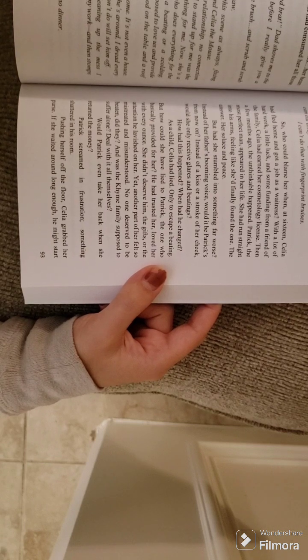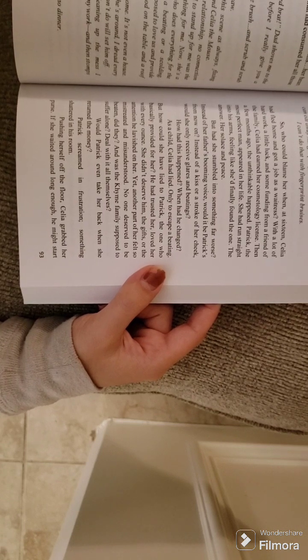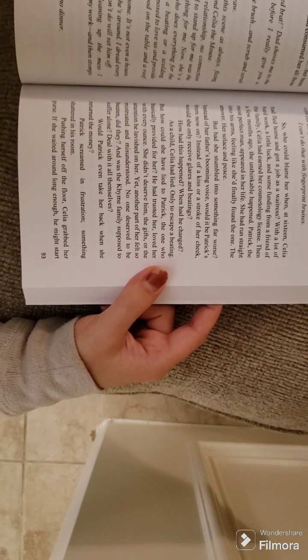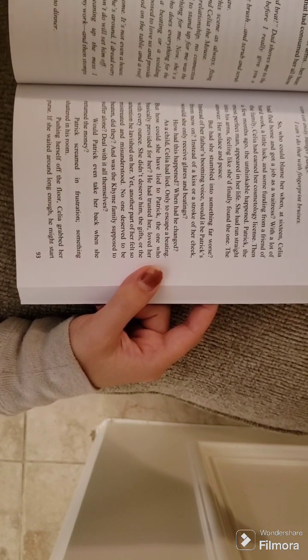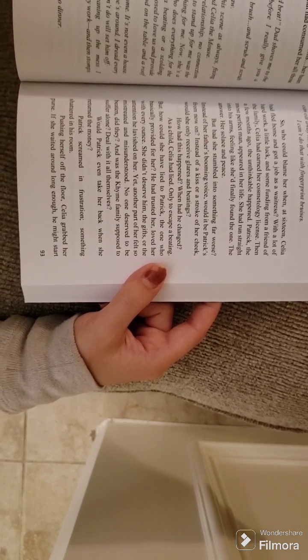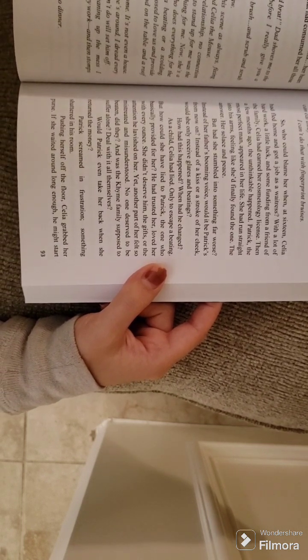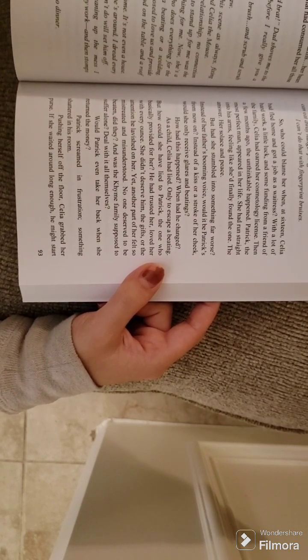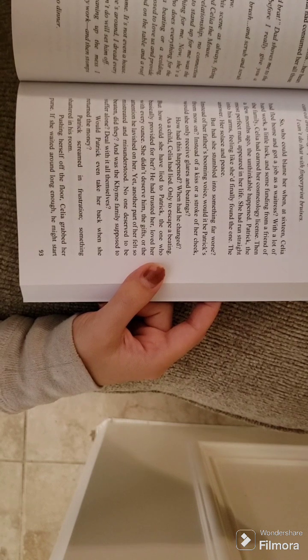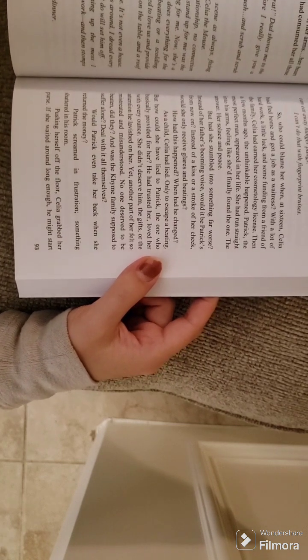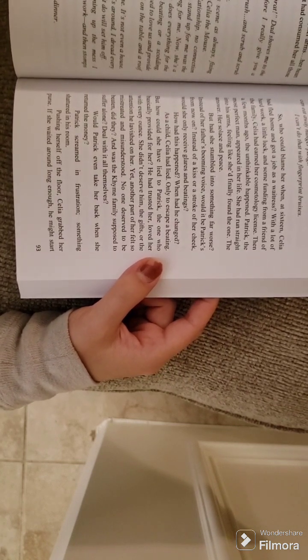Yet another part of her felt so mistreated and misunderstood. No one deserved to be beaten, did they? And was the Kind family supposed to suffer alone? Deal with it all themselves? Would Patrick even take her back when she returned the money?